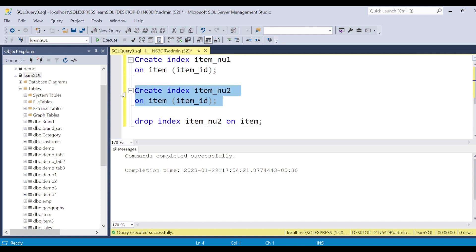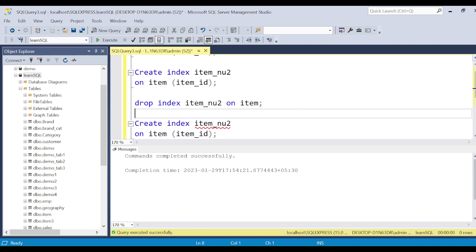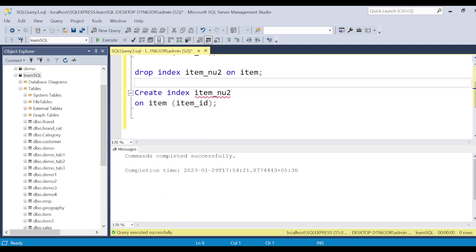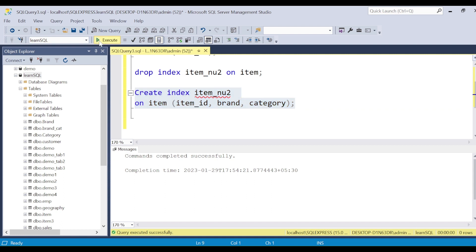You can create any number of non-clustered indexes. I can create one on multiple columns — for example, I can include item_id since we join on it, then brand which is commonly used as a filter, then category which we also use in filters, and similarly subcategory if we are filtering on that.